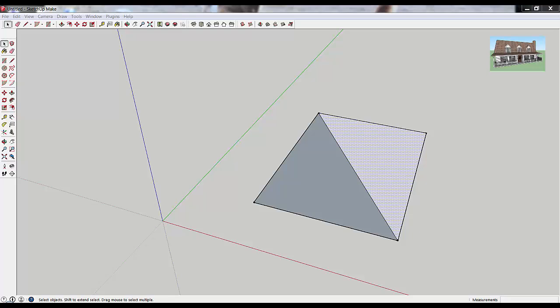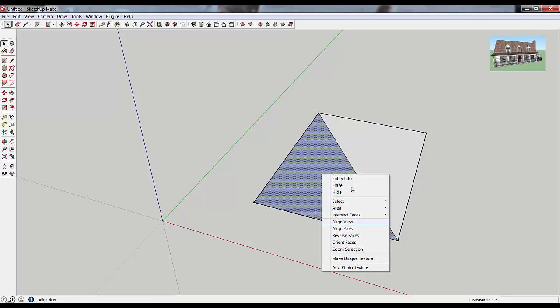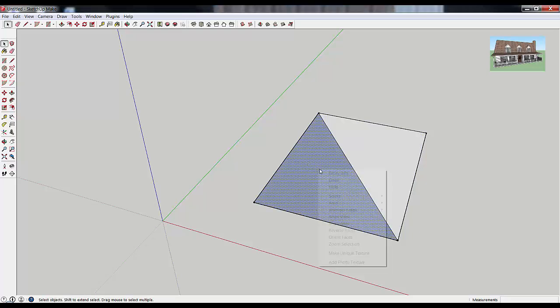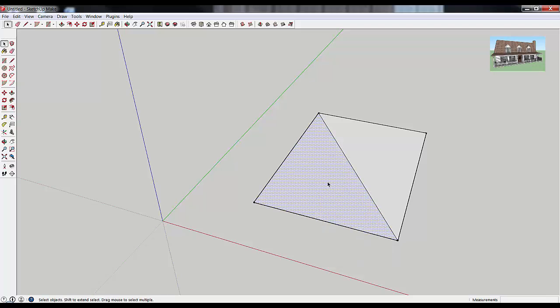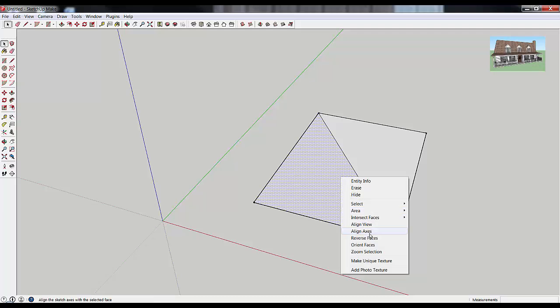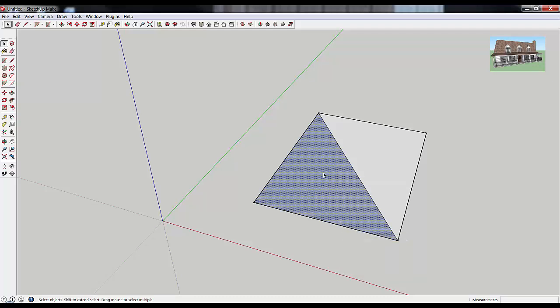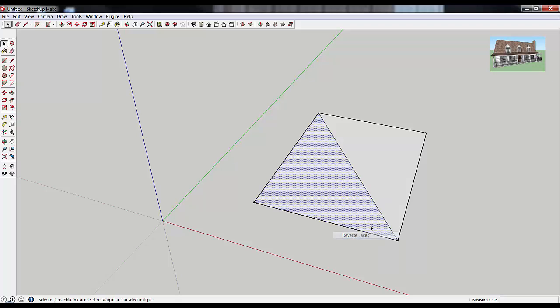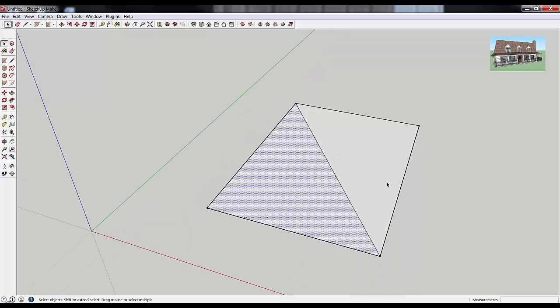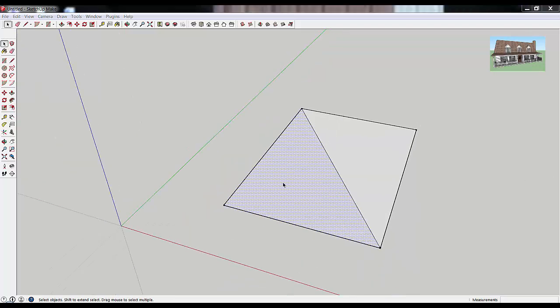So if you ever get that and you want everything to look uniform, all you have to do is select your face, right-click, and go down to this Reverse Faces option. You see that kind of flips everything around so that everything looks the same. So if you ever get that where you've got objects that are partially dark shaded and partially light shaded, all you need to do is flip the face over so the front side of the face is facing you.